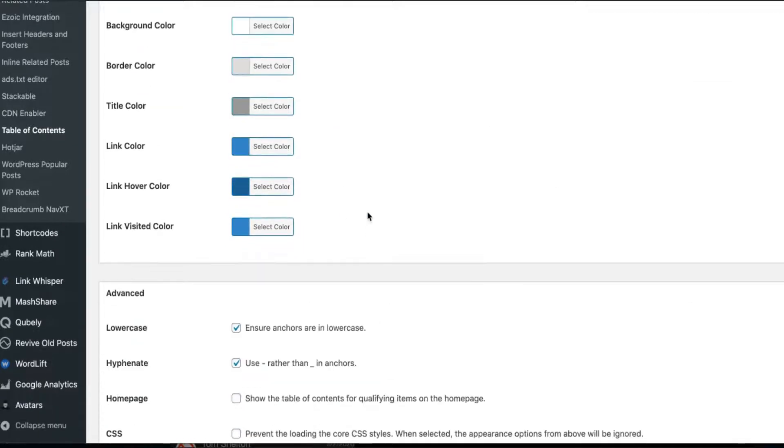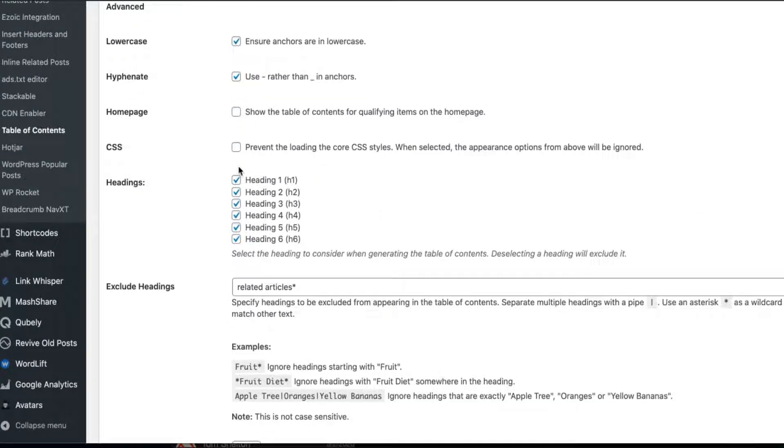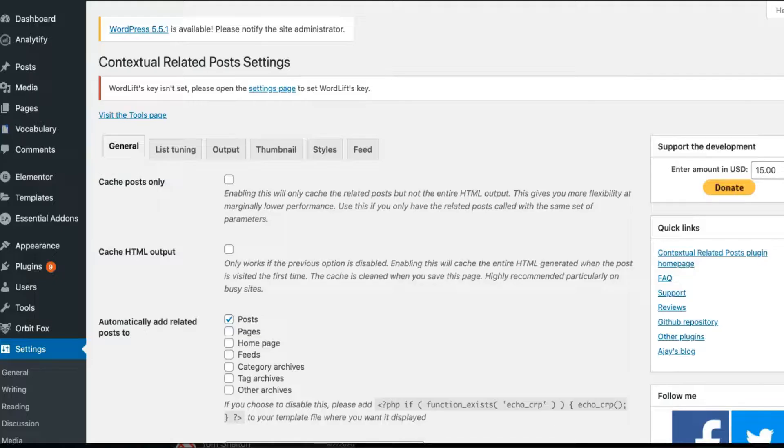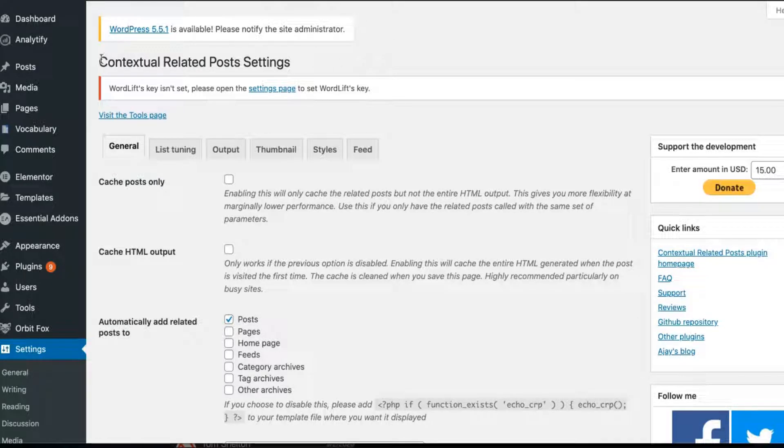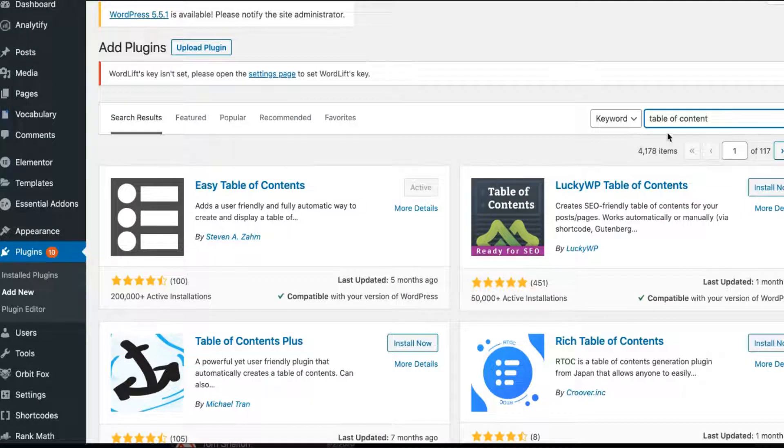And which headings you want, you prefer to have on your table of contents.